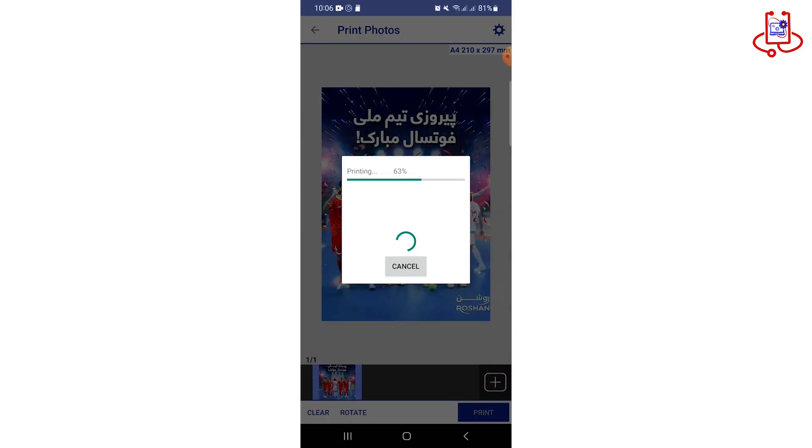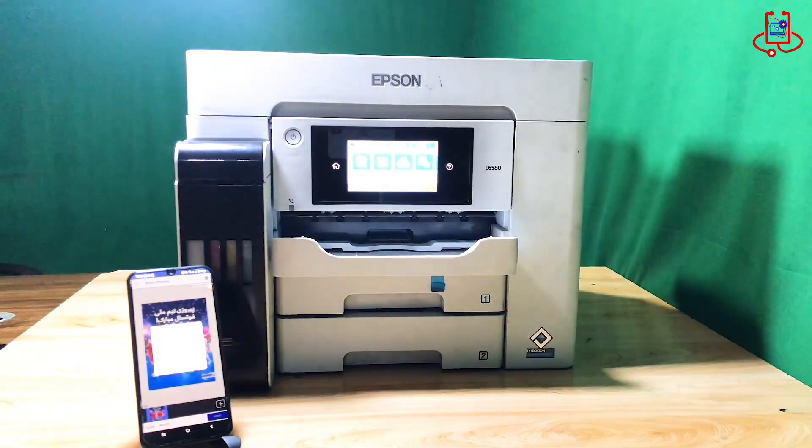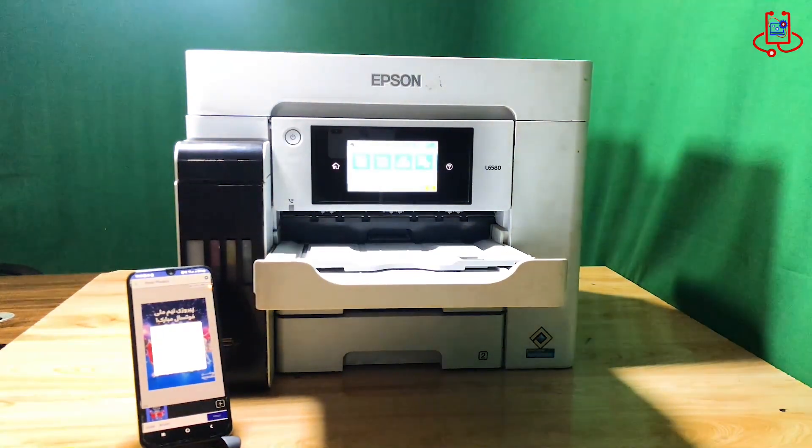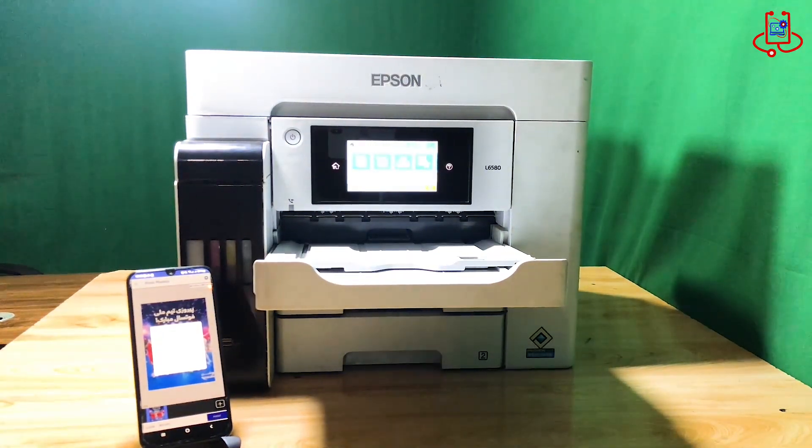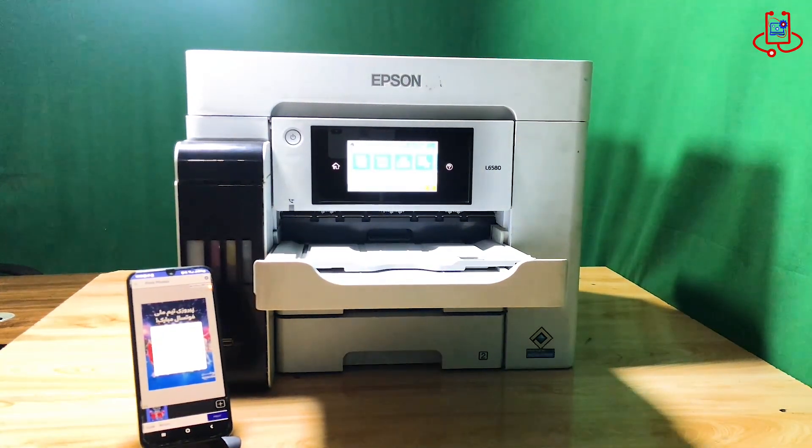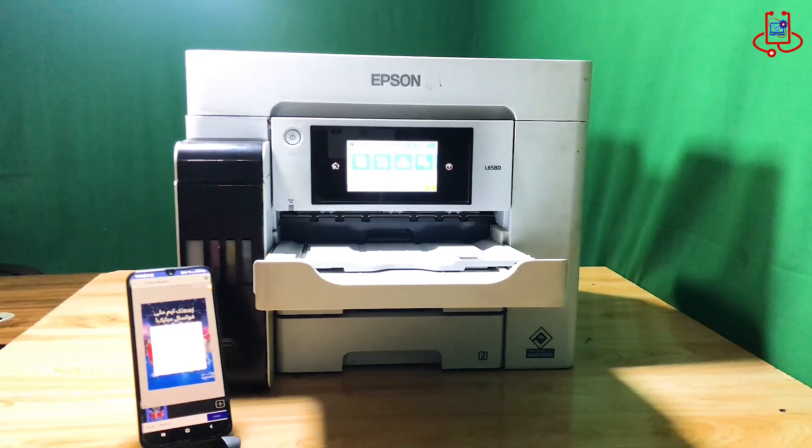As you can see, our printer successfully completed the print. With the help of this video, you can easily connect your phone to your printer.